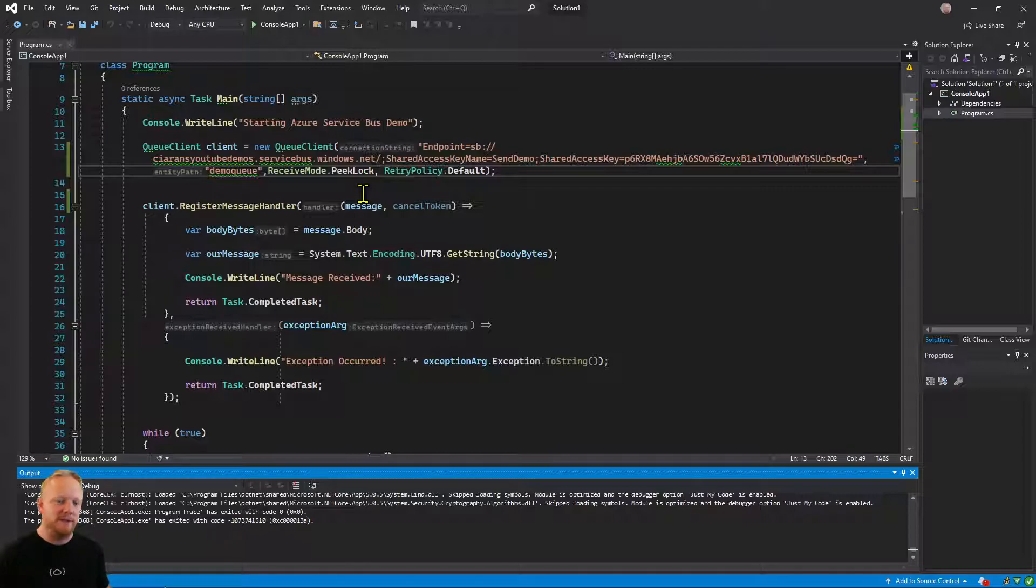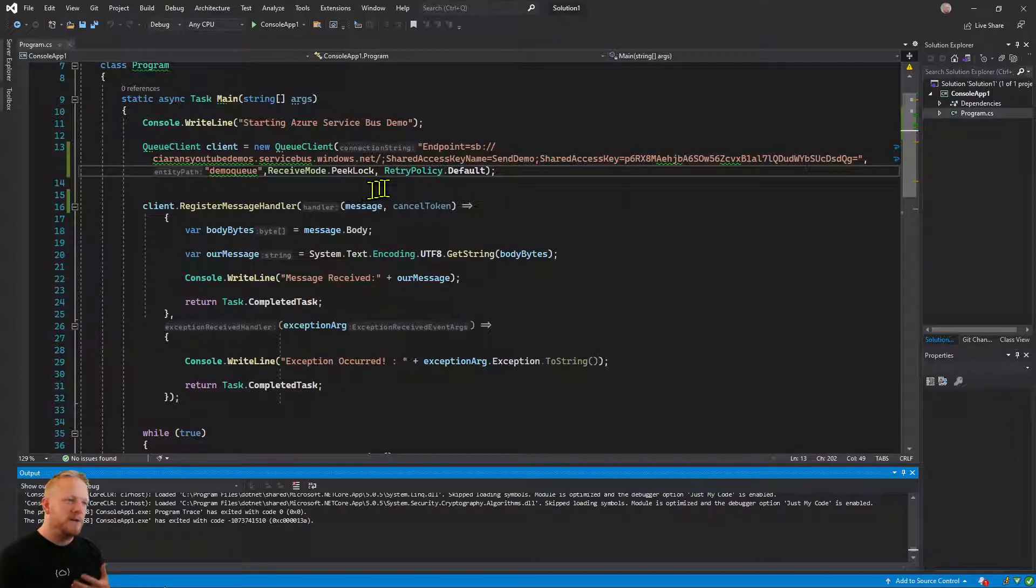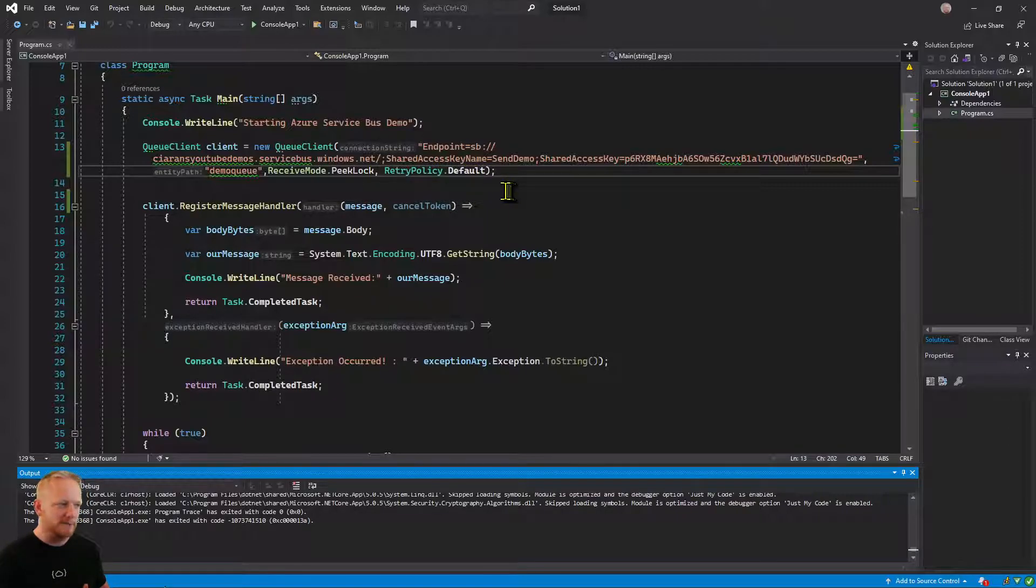If we do receive and delete, as soon as Service Bus gives us the message it will throw it away. And so we don't typically want that because that's going to make it unreliable. And then our default retry policy.